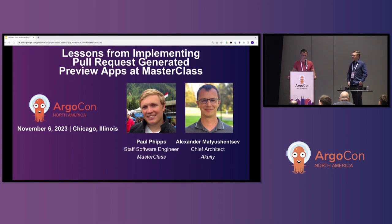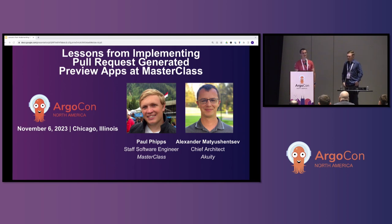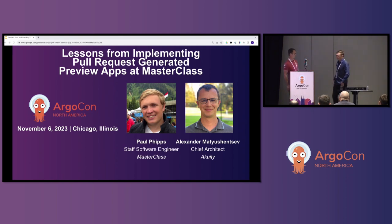Let's do a quick introduction. My name is Alexander Matushentsev. I don't actually work at Masterclass — I work at a company called Acuity, which is a company founded by Argo creators. I worked with Paul to implement the solution, so I'll let him introduce himself.